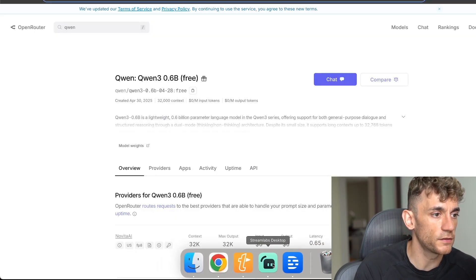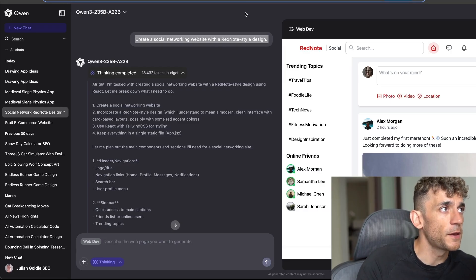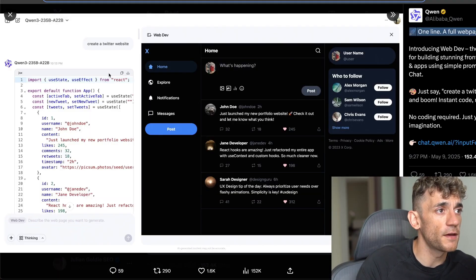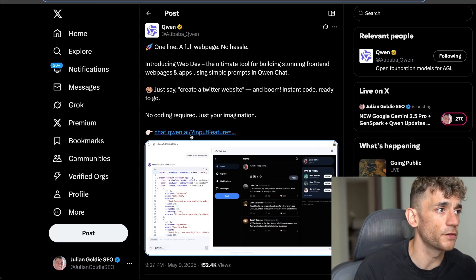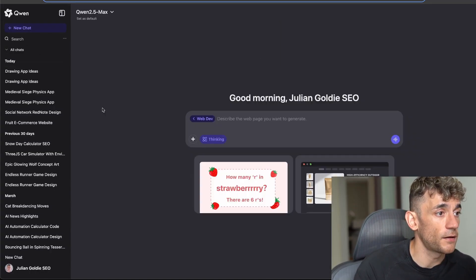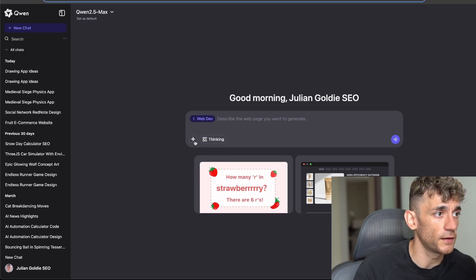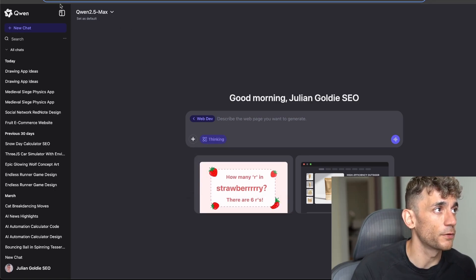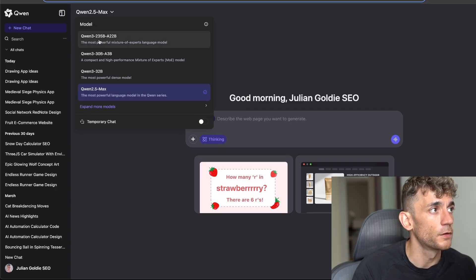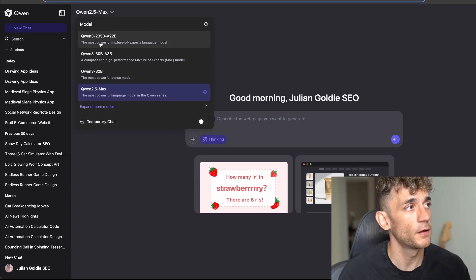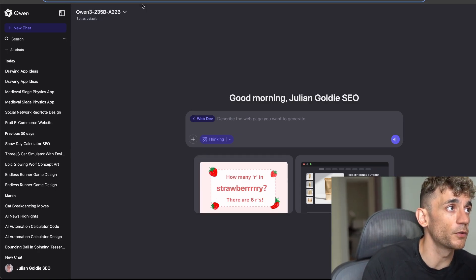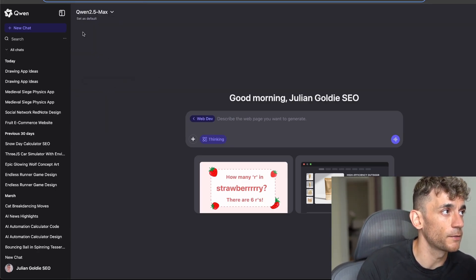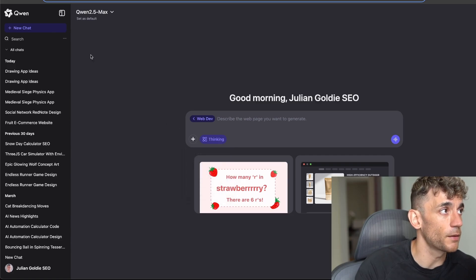I'm just going to close that but you can see how easy and how quick this is to set up. So that's basically it. Quen web dev, really simple and easy to use. You can build a lot of cool stuff in there. Just make sure that you go to new chat and then make sure that you select Thinking and also have web dev enabled. The best two models: 2.5 Max is a lot faster than 2.3 5b. Obviously Quen 3 is a more updated and more powerful model than Quen 2.5 Max.